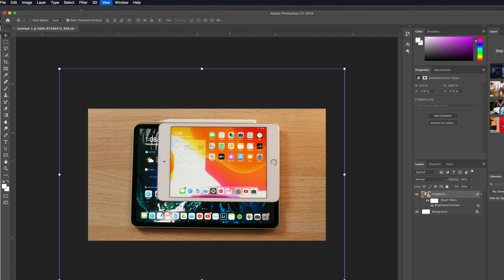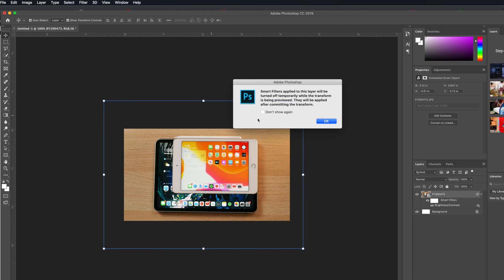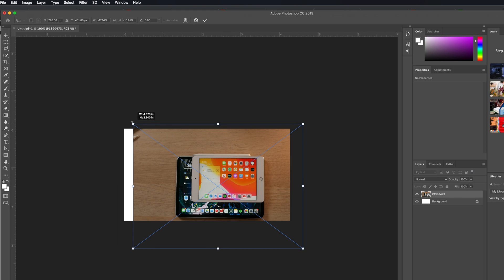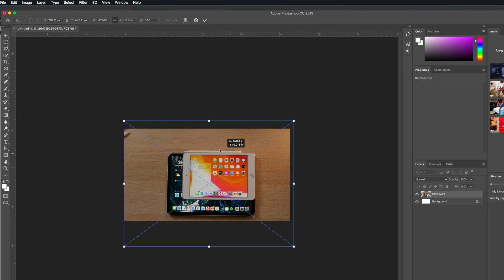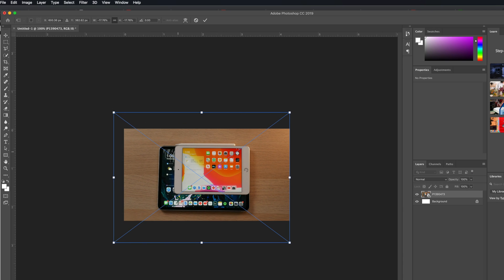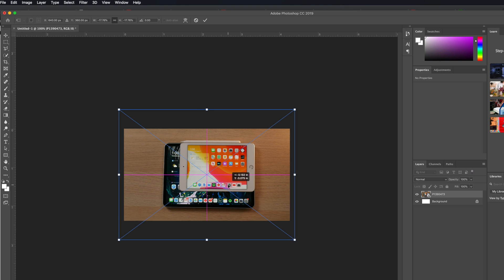There we go, that is a nice position for this picture. I might make it a little smaller just to make some room for text. I'm going to click this little link button to keep it constrained to scale. We're going to have this right there in the center.